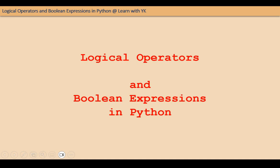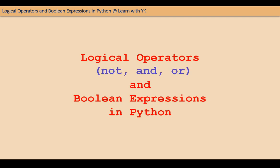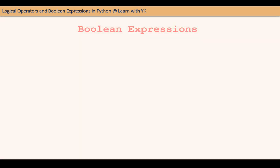Hello friends, welcome back to my channel. In this video, I am going to explain the working of logical operators NOT and OR in Python. I shall explain the basic working of NOT and OR operators and then how to evaluate boolean expressions like these.